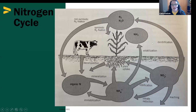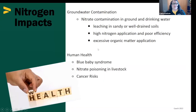We have a couple of losses here: ammonium can be volatilized into the atmosphere, and nitrate can similarly be lost into the atmosphere. So nitrogen, as you can see through the cycle, is a messy cycle. There are lots of ways it can leave and enter our soil for our plants to use.